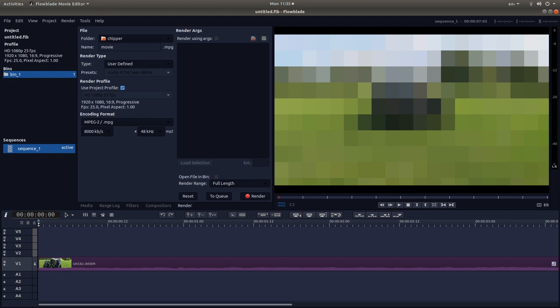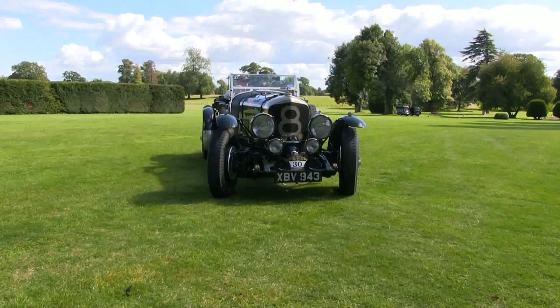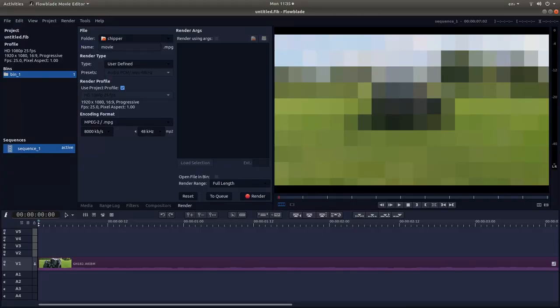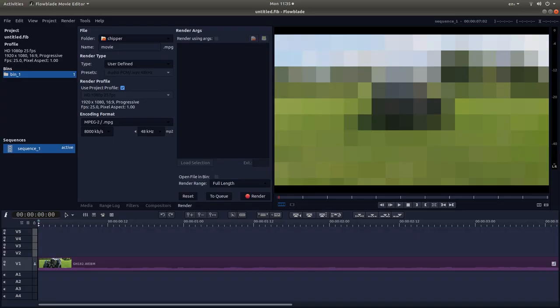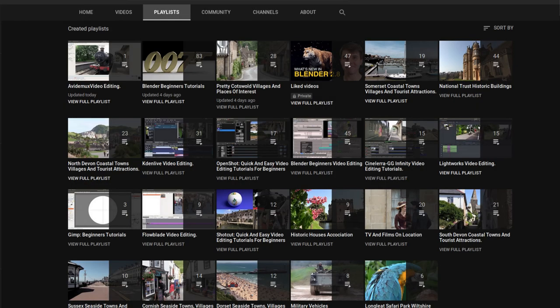In this FlowBlade tutorial I will show you how to pixelize a video clip. I'll also show you how to keyframe changes. I've assumed you have a basic understanding of editing in FlowBlade. A link to my beginner's tutorial is included in the description below. Other tutorials can be found in my playlists.